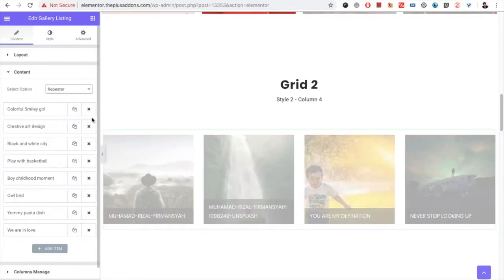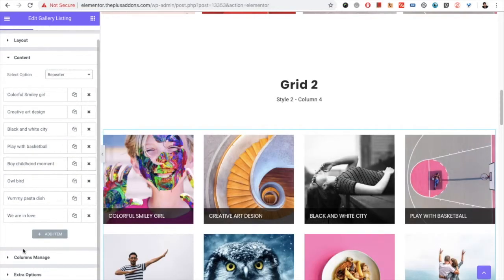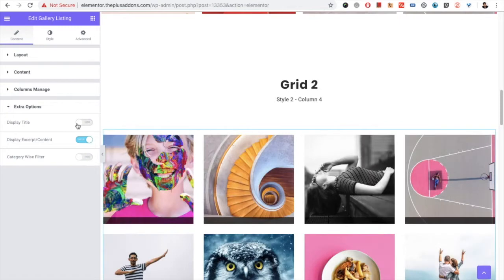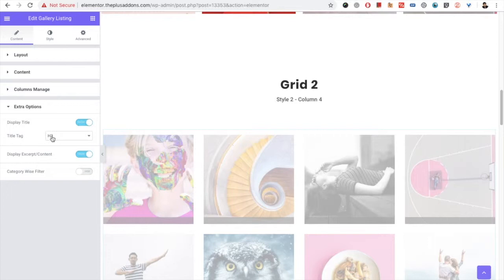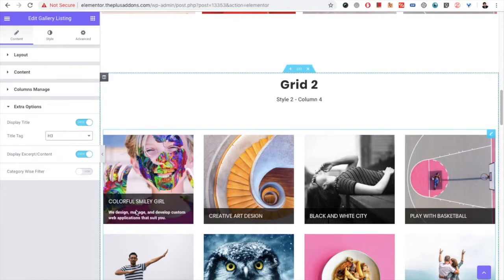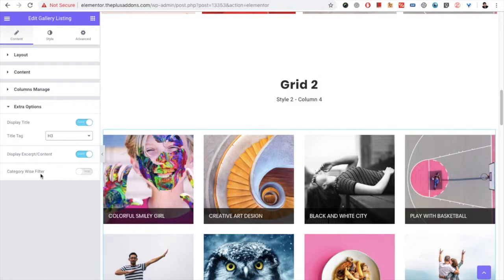In the extra options, you have the option to turn the title on or off — it will toggle as per the style's needs. Then you have the title tag option, which you can use for SEO purposes. You can also turn on or off the excerpt content, which is available on hover in certain styles. Then you have the option for the category-wise filter, which we will discuss later in this video.